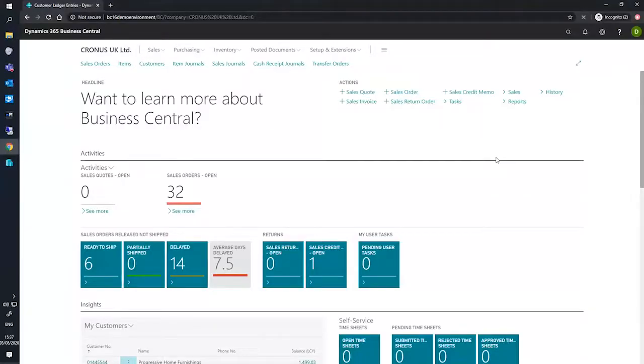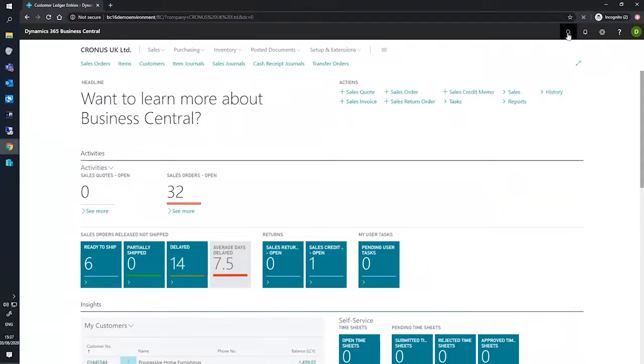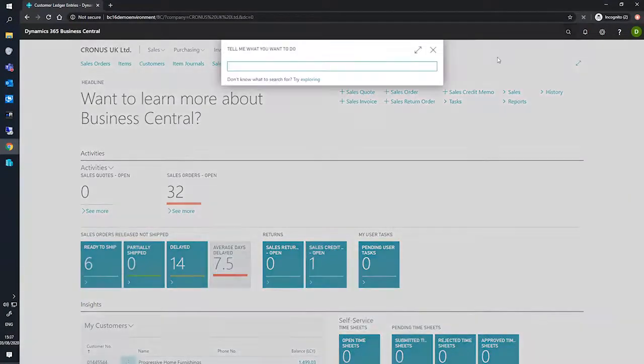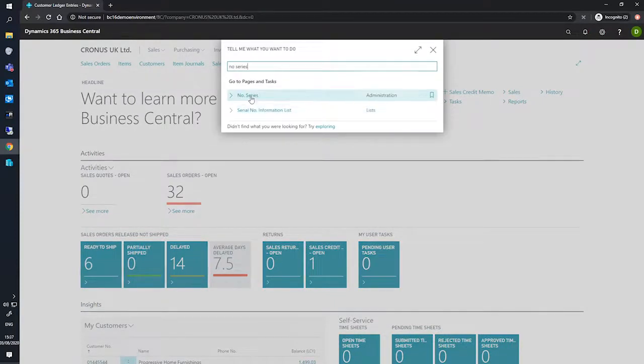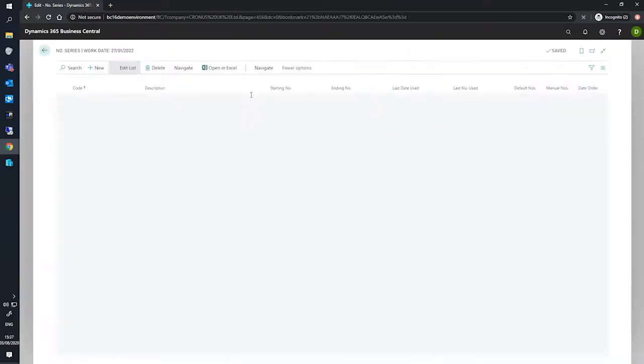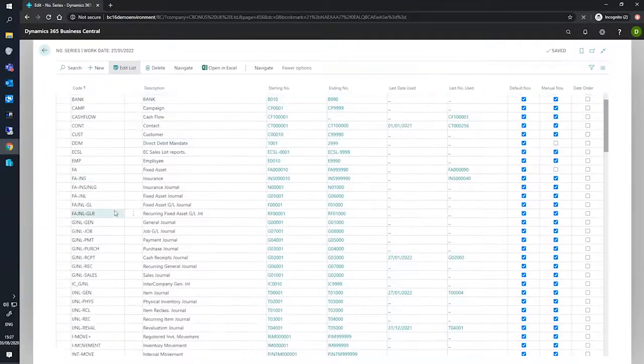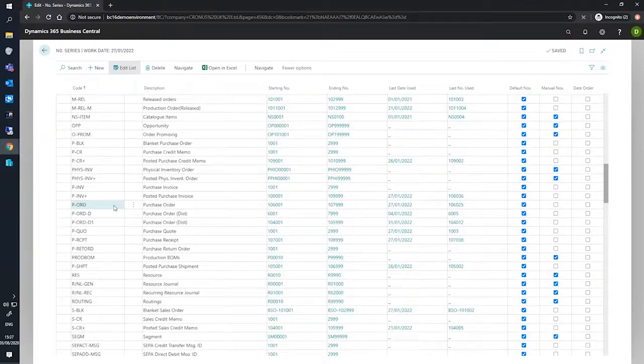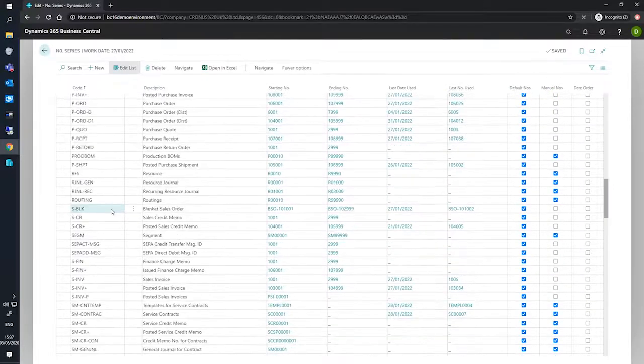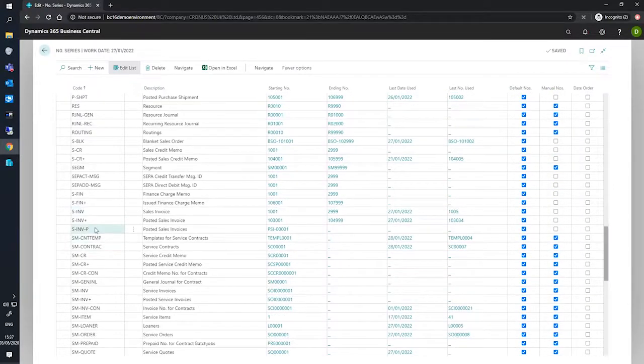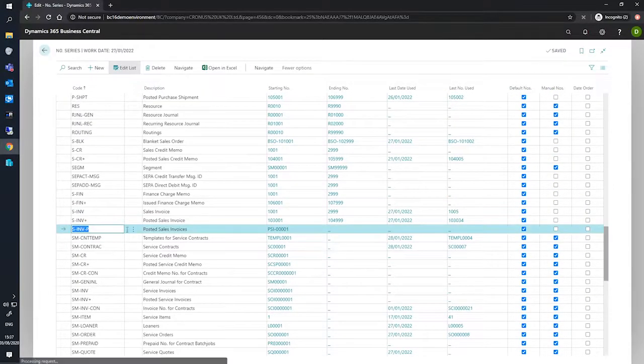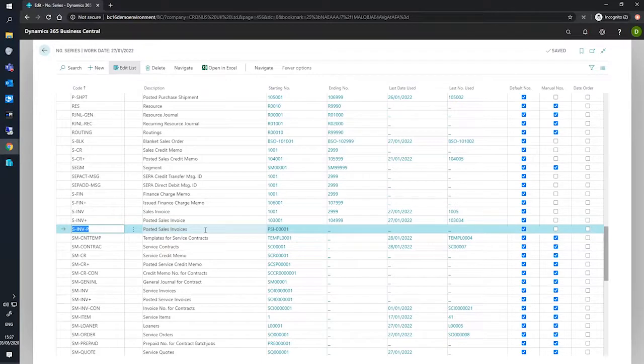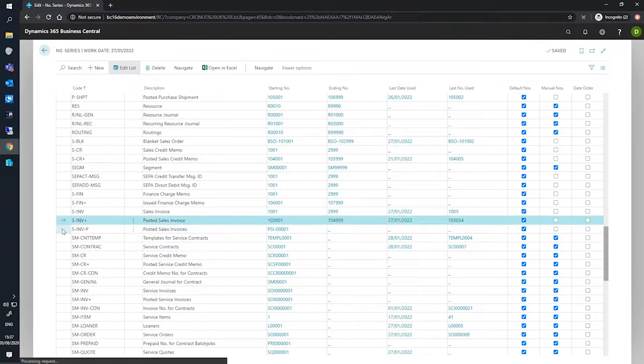We looked previously at creating a new number series. We'll now look at applying the number series. If we go to our number series page first of all, just to review what we've done in the last one, we have under the sales invoice list S-INV-P, which is for posted sales invoices, which will be replacing this one that's currently in use.